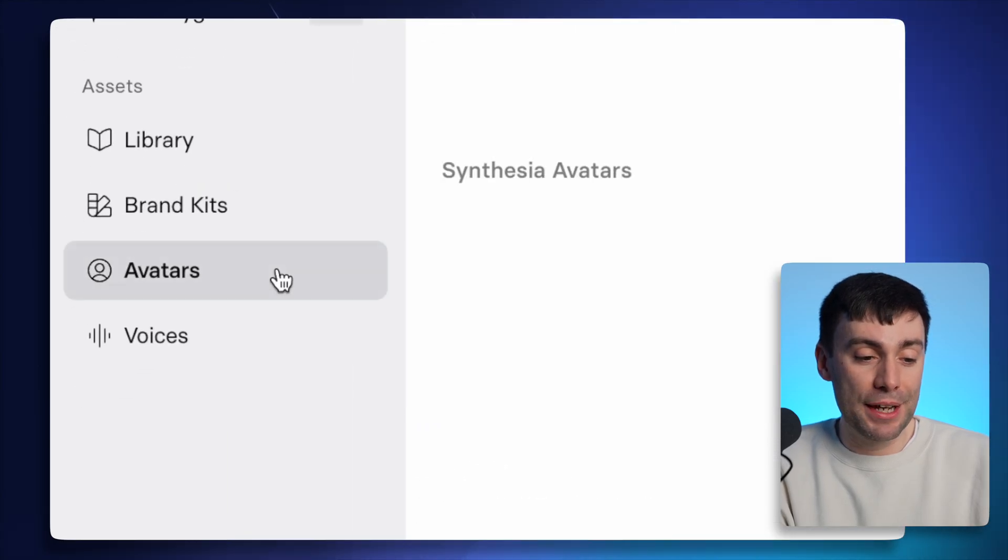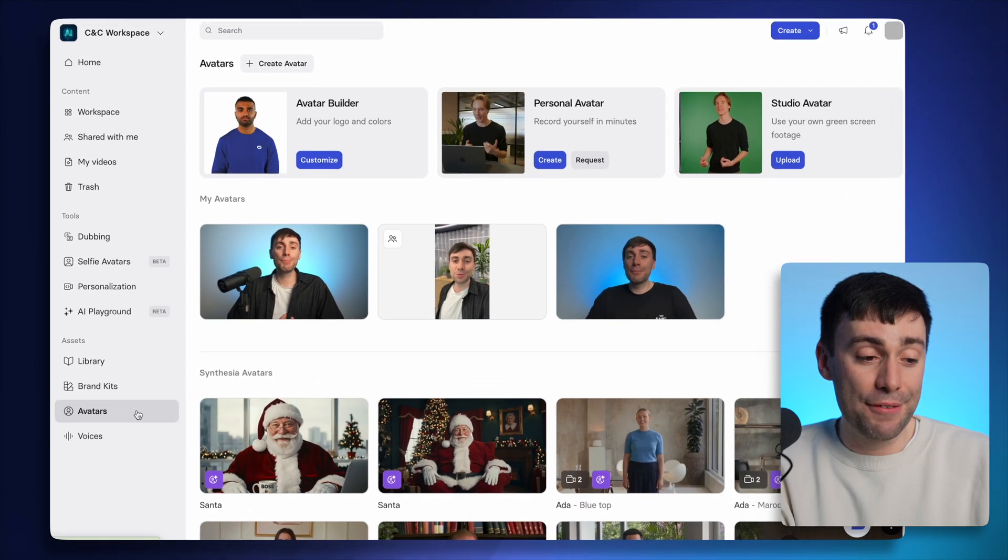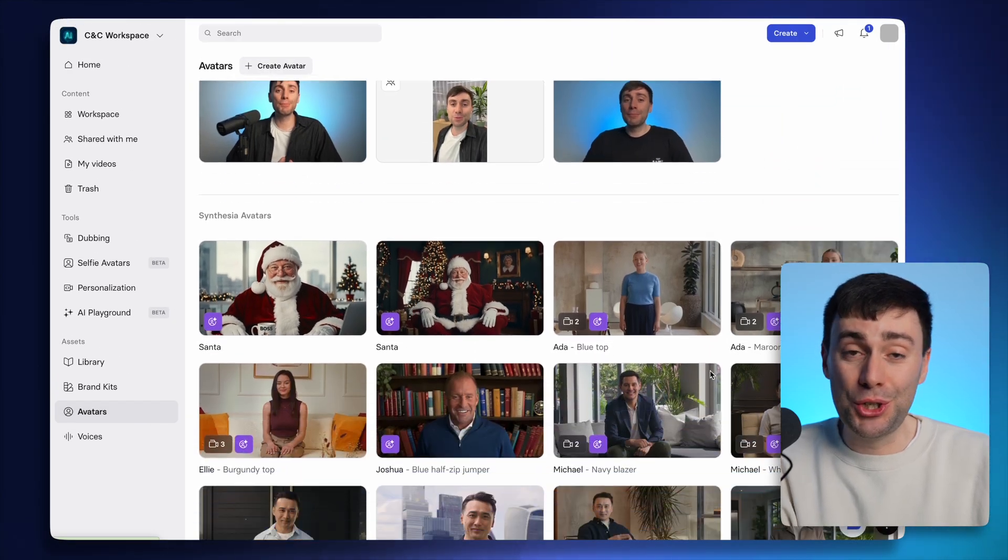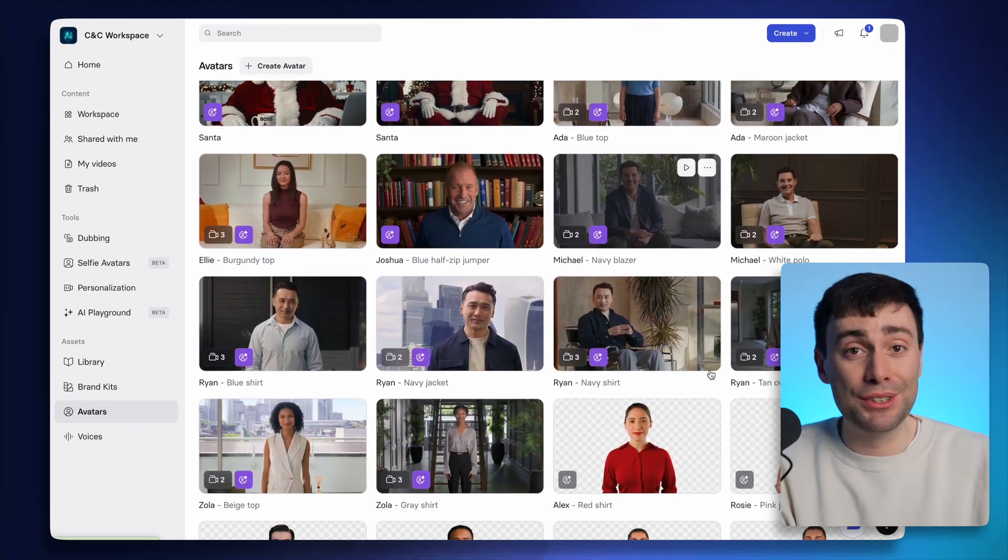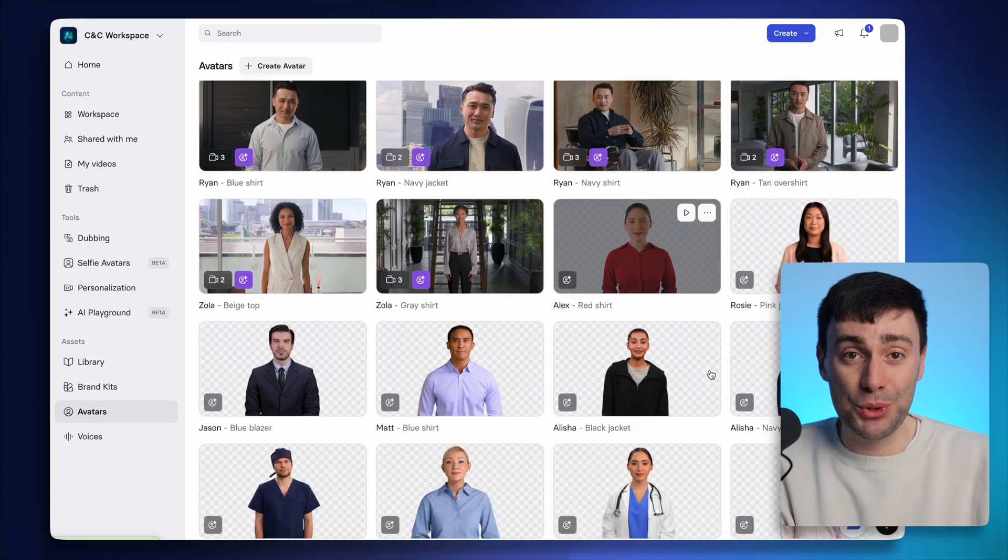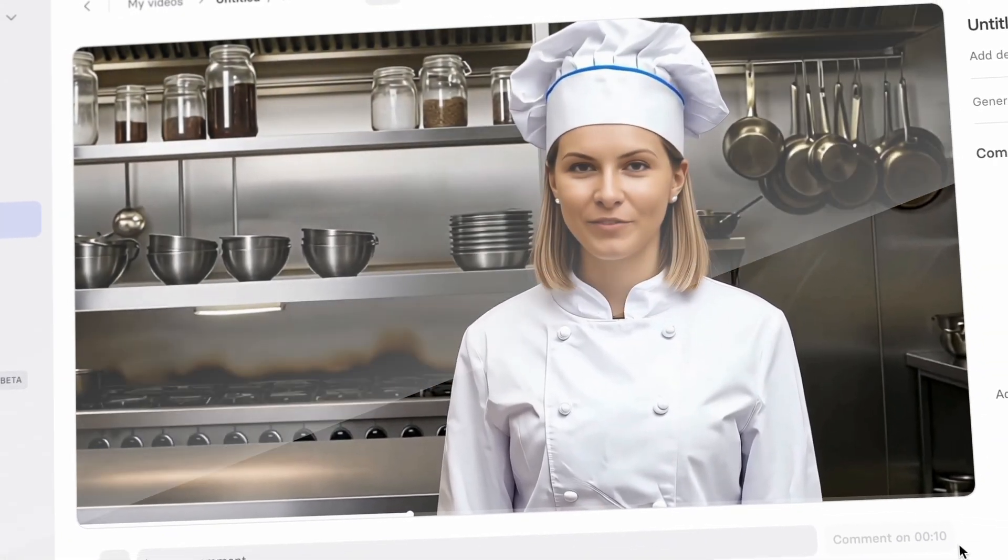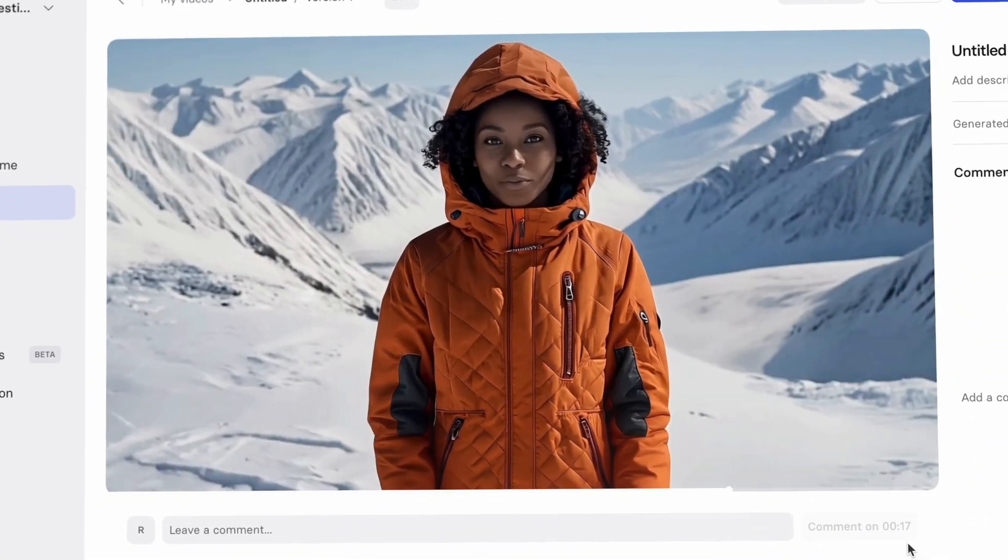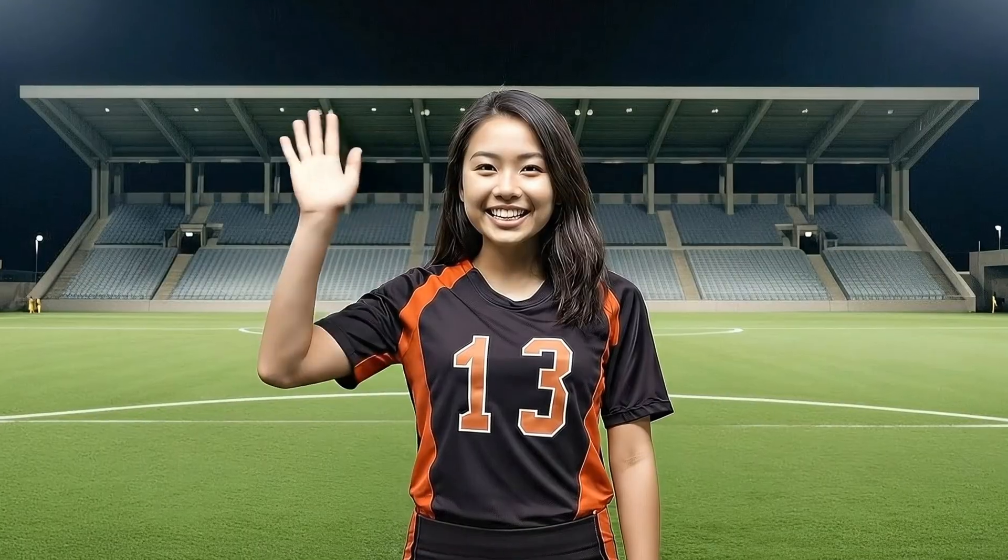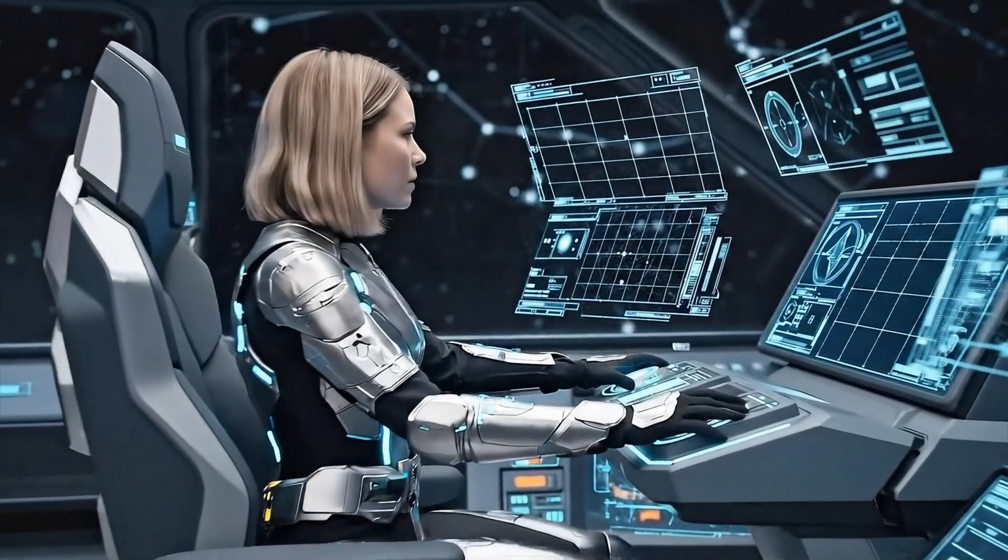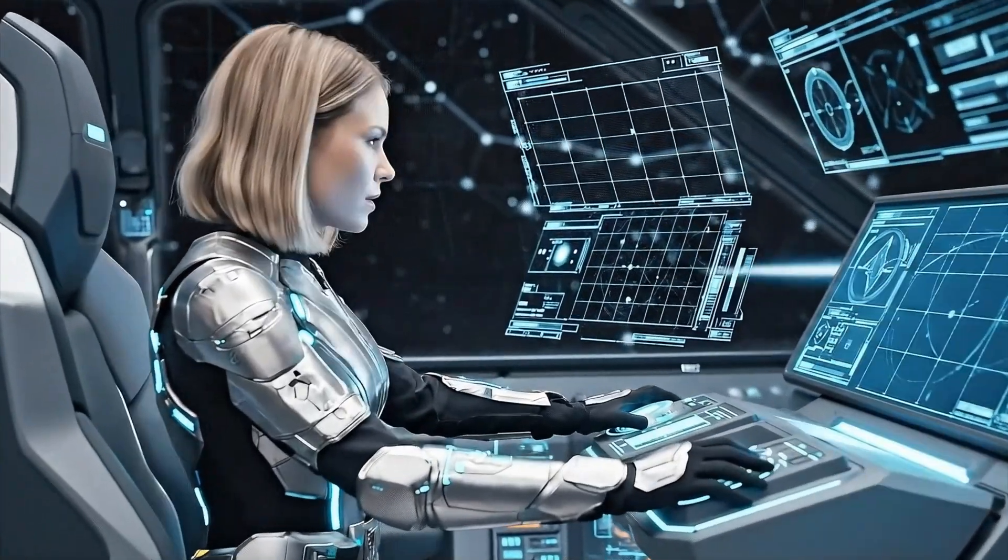I'm going to open up the avatars menu in the bottom left, where you can see just how many different Synthesia avatars you have to choose from. But the newest update to the Synthesia library is the ability to put your avatar into any outfit or location that you describe.